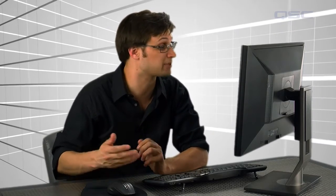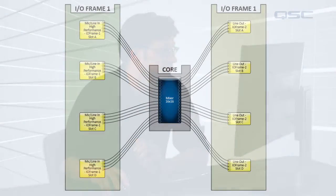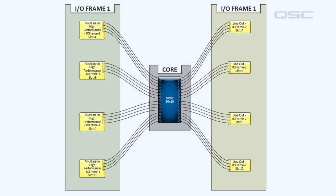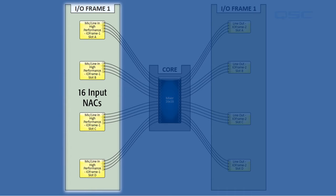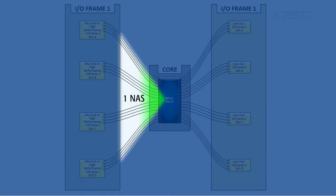Let me show you an example. Every network audio stream to or from an I.O. frame takes up some of your bandwidth from the network. In this example, there are 16 input channels all going into one I.O. frame, which are packaged into one network audio stream.